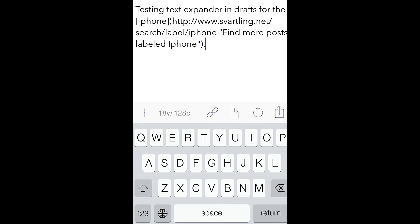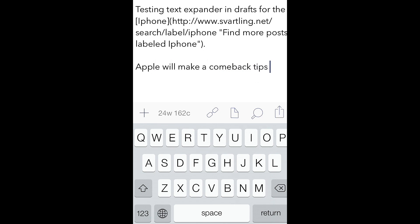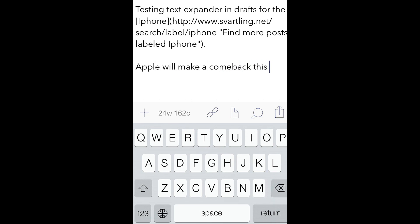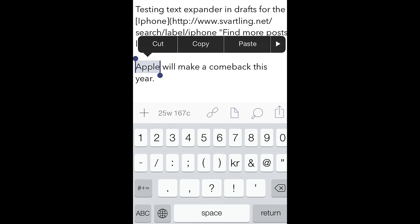I can do one more example for you. Apple will make a comeback this year. And now I want to link to a search, a search link on my website.